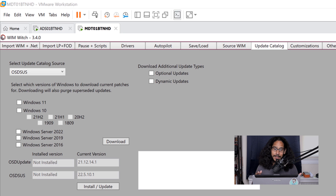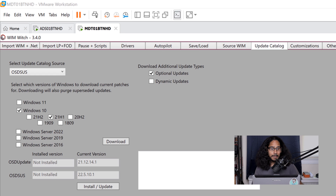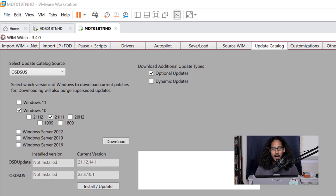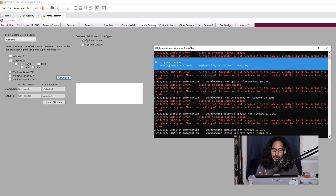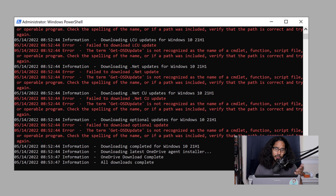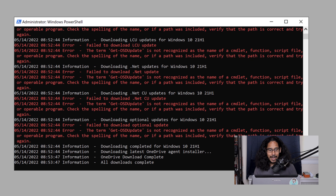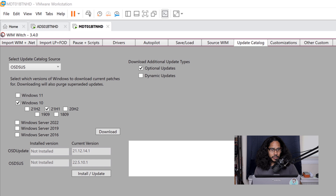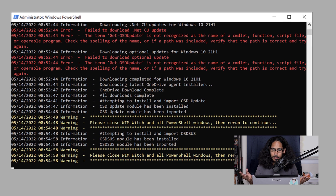The next tab is all about updating your catalog — pick your options. I did optional updates, picked Windows 10, and picked my build which was 21H1. I clicked on Download and received a lot of errors because I didn't have the 'Get-OSDUpdate' cmdlet on my machine — so that failed. It said all downloads are completed, but it didn't really complete. Under the install version column it says it's not installed. If you click on Install Update, it will actually install it for you — it would have been nice if it had told me that.